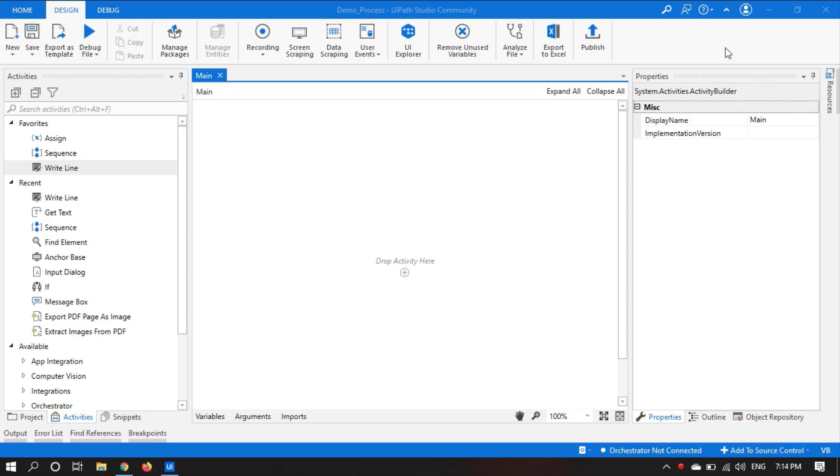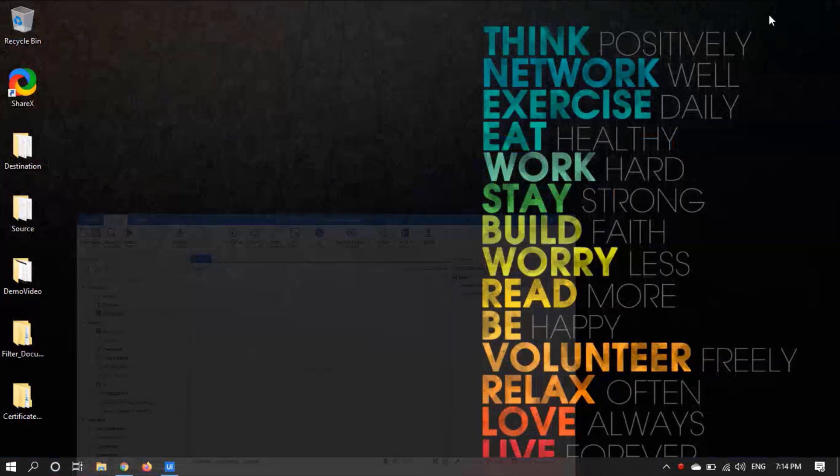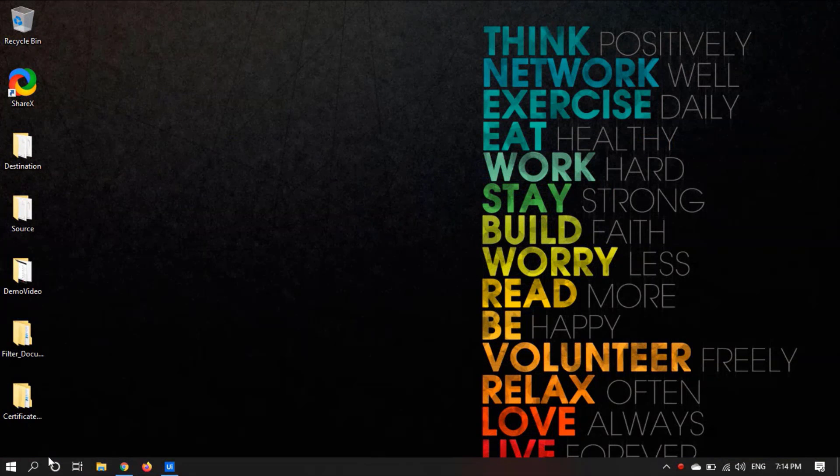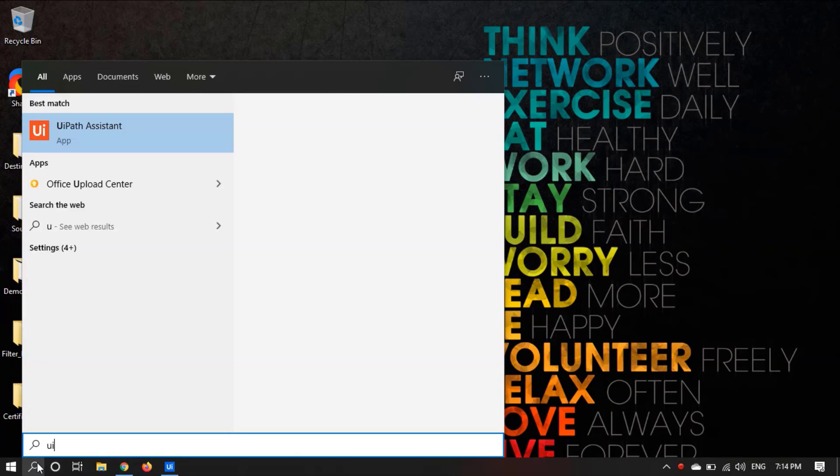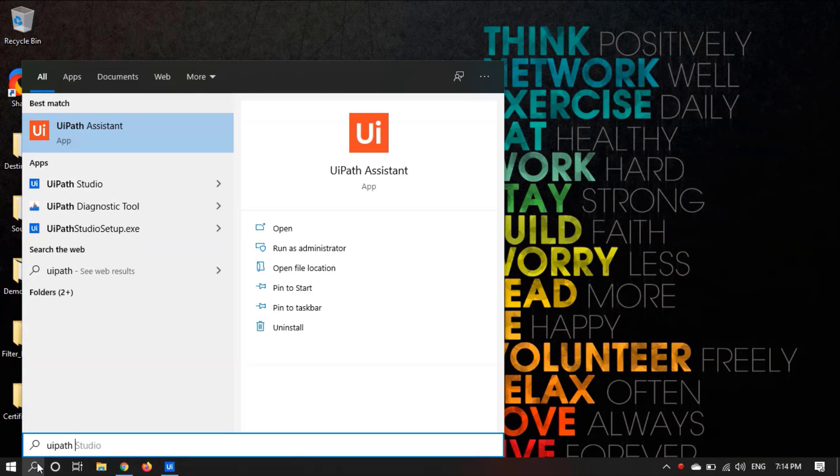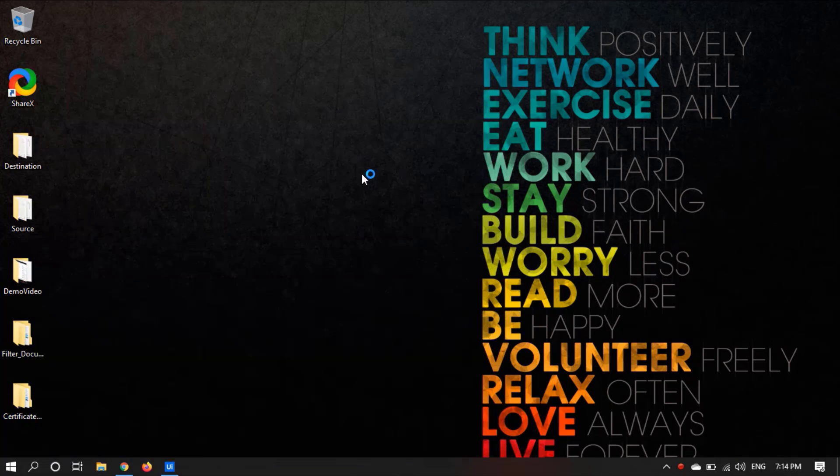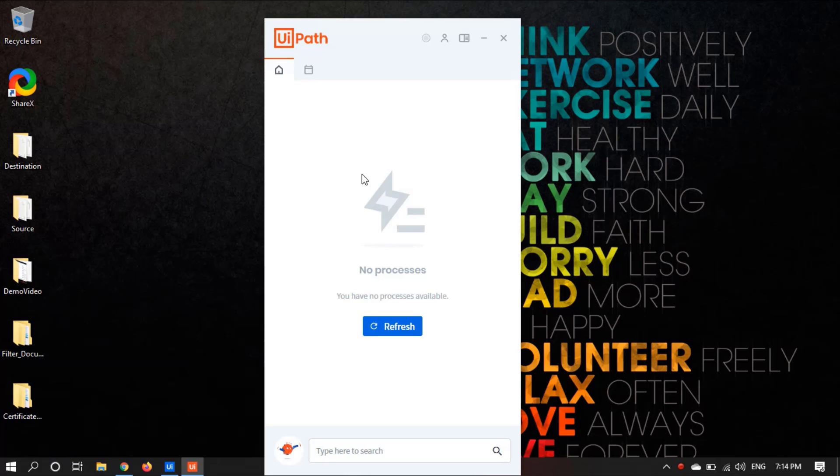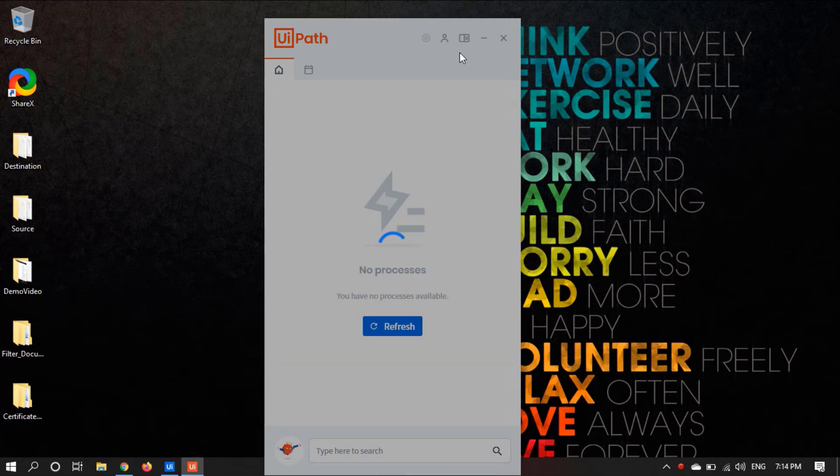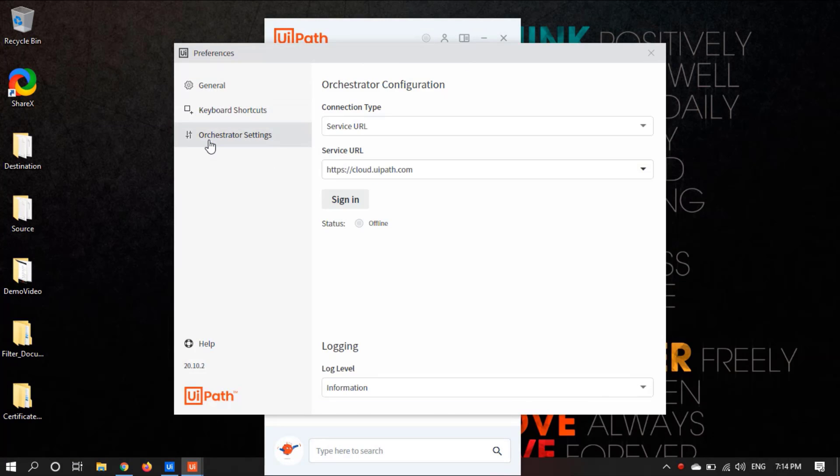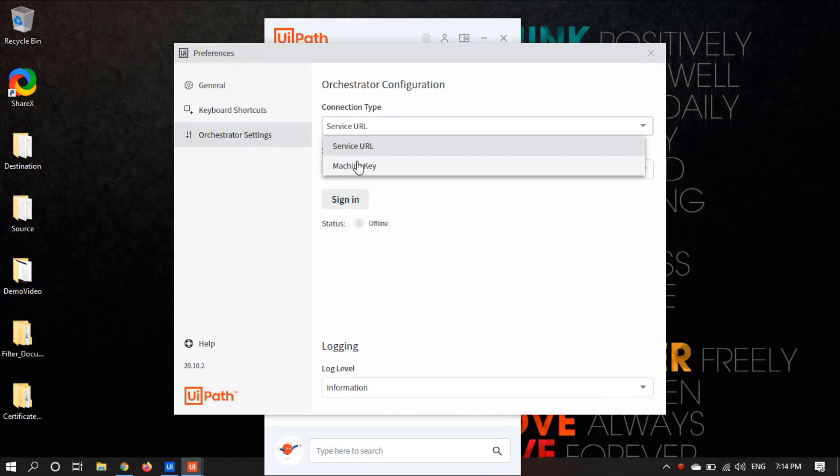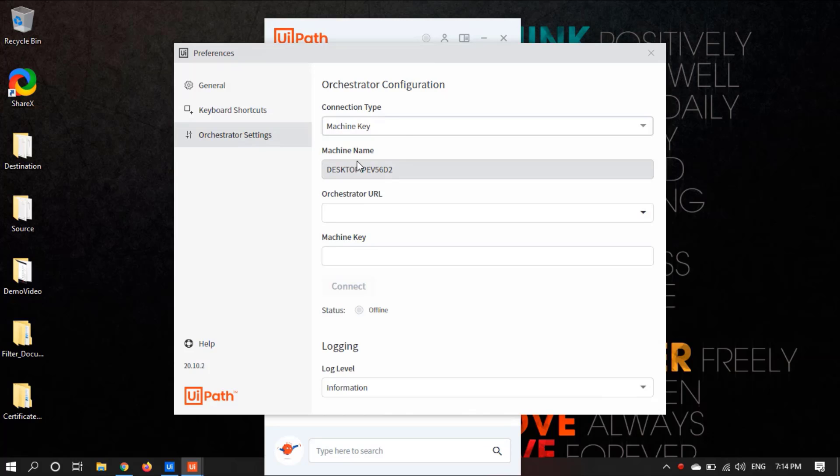So let's search for UiPath Assistant, open this, let's go to preferences and click on Orchestrator settings and select the connection type as machine key.